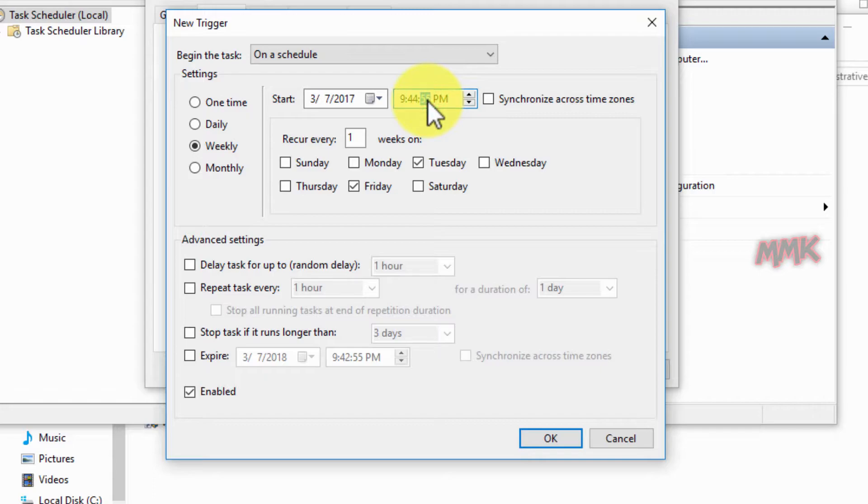Okay, I set it weekly, every Tuesday and Friday at 9:44 p.m.